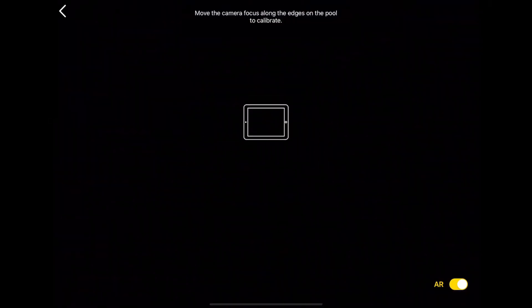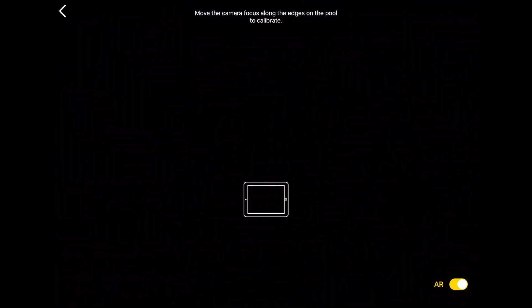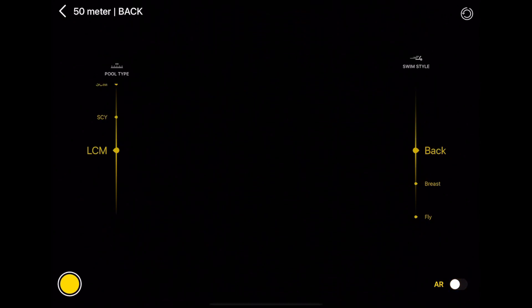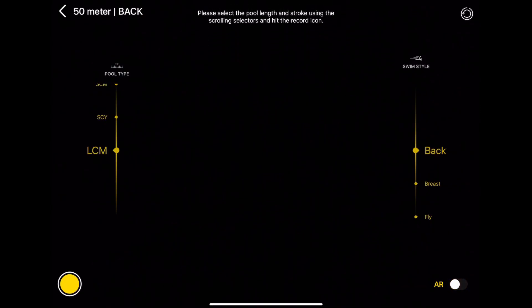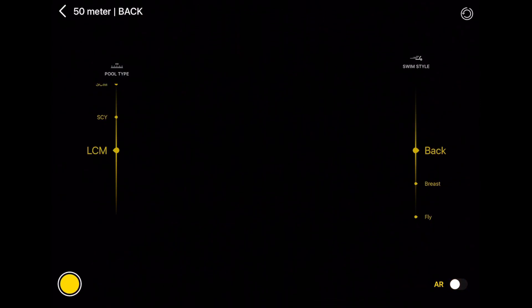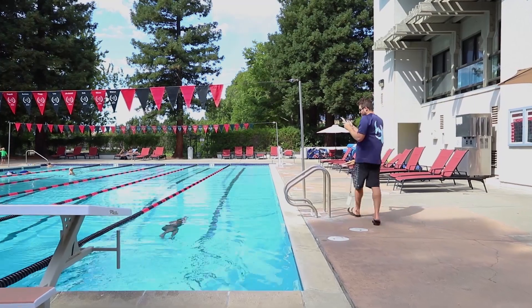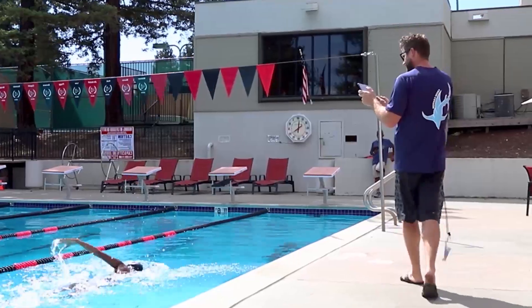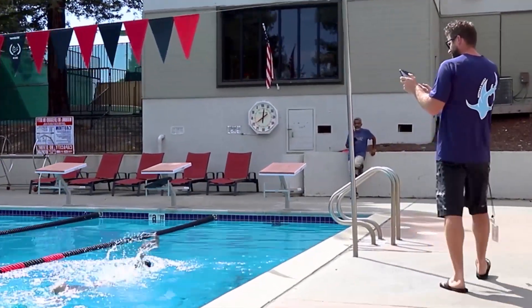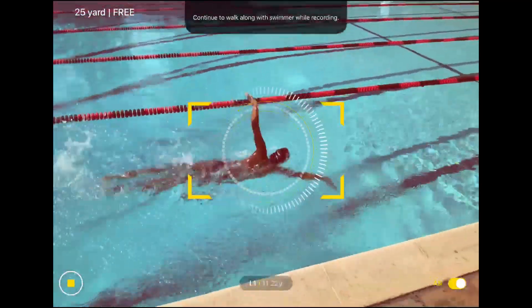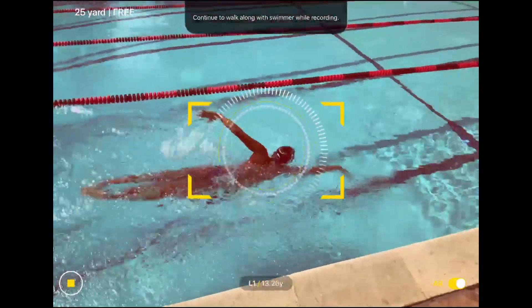LaneVision offers two types of recording: with AR and without. You can use the AR toggle button before recording to turn it on or off. LaneVision is used for private lessons or individual swims rather than full race fields, but this allows you to record any video and save it in the app for comparison, which is useful for filming and analyzing races.